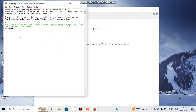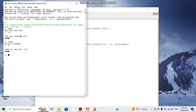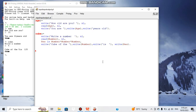Now we can test both of our rules. First, 'age': it asks 'how old are you' — let's say 21 — and it displays 'you are 21 years old'. Now the second rule, 'cube': it asks to write a number — let's say 5. The cube of 5 should be 125, and yes, it is 125. This is how we can provide input to a Prolog program and get output from it. Thanks for watching the video, and please don't forget to subscribe.